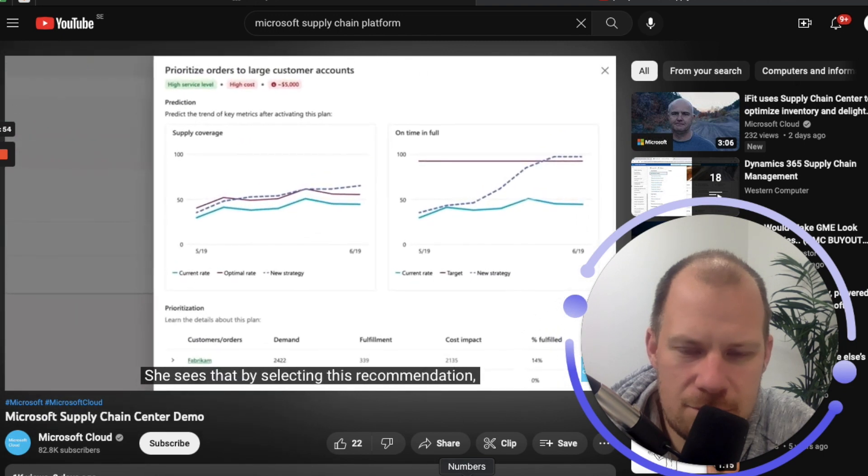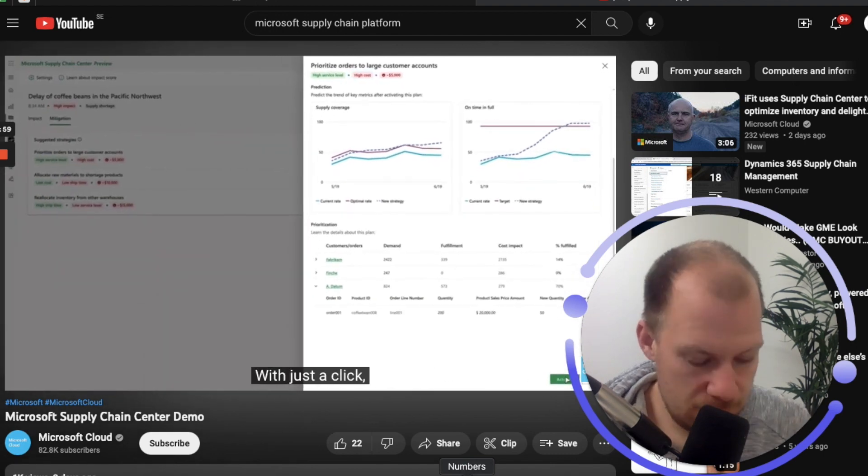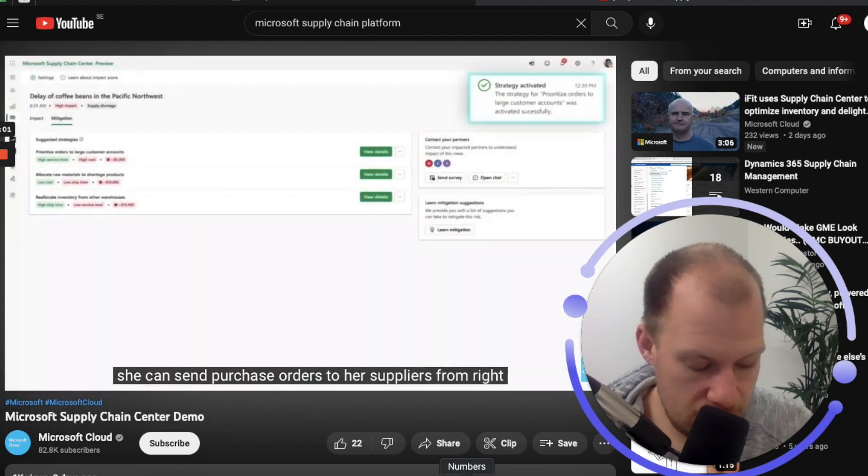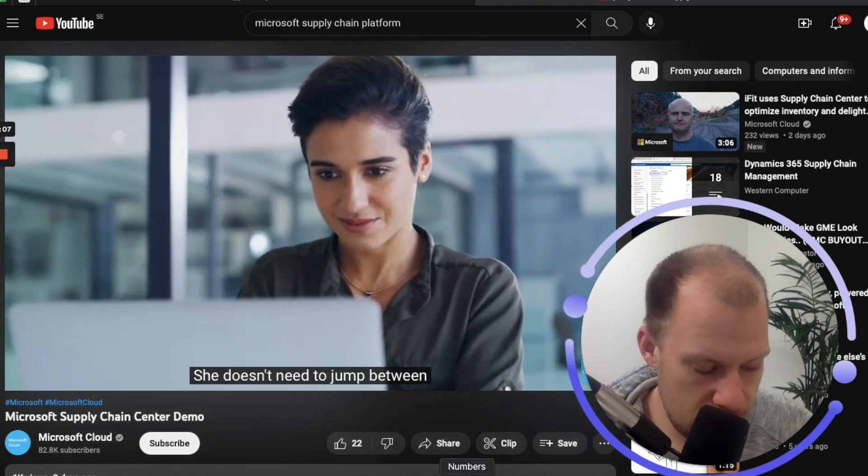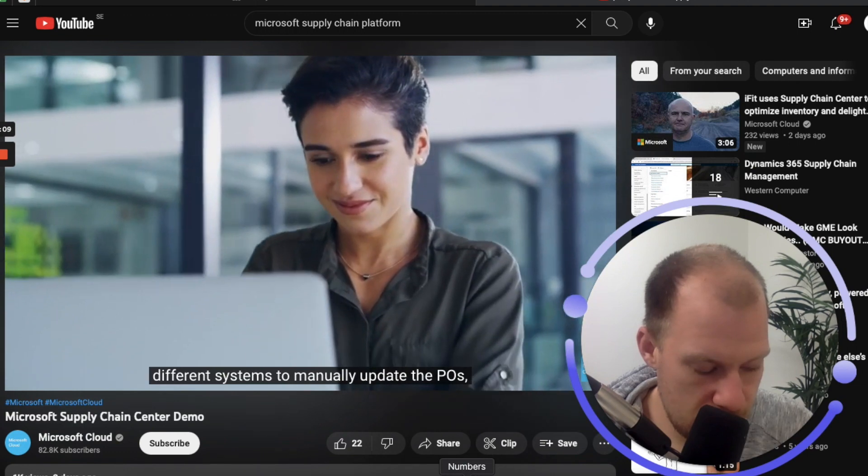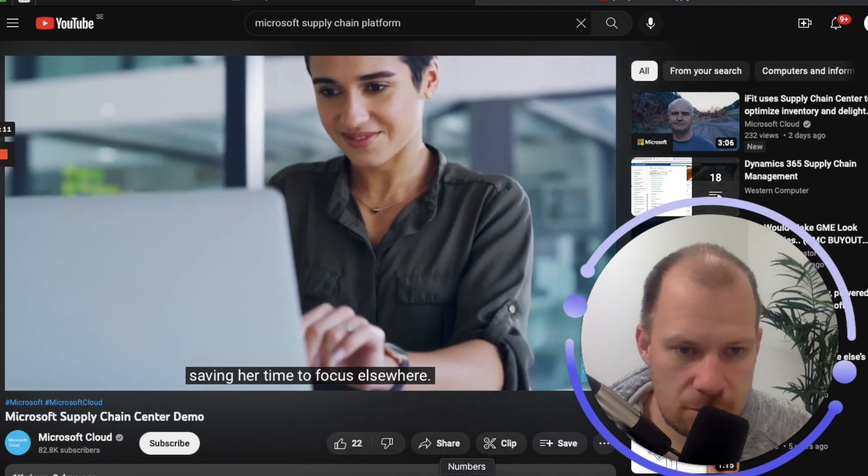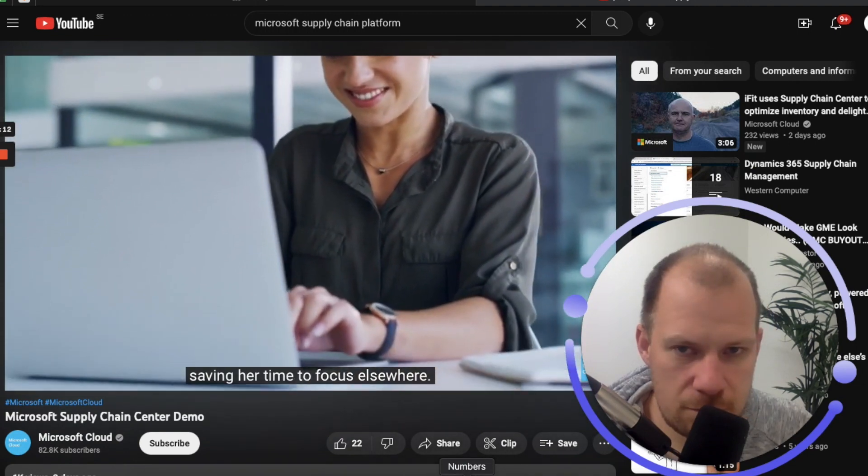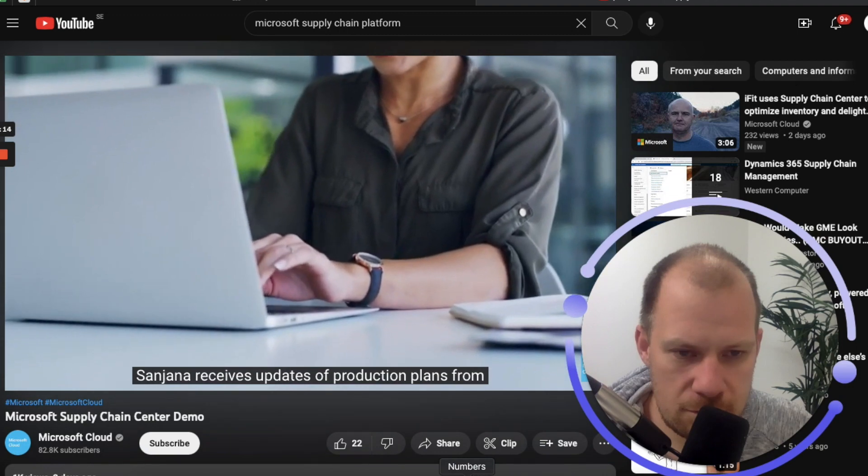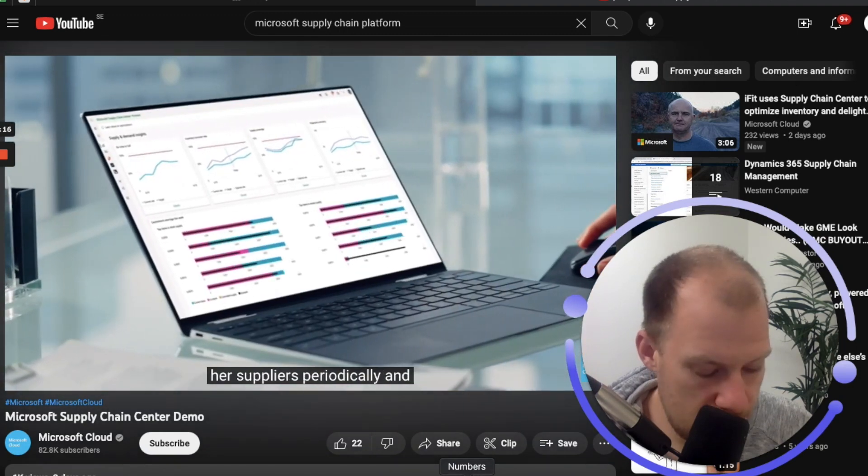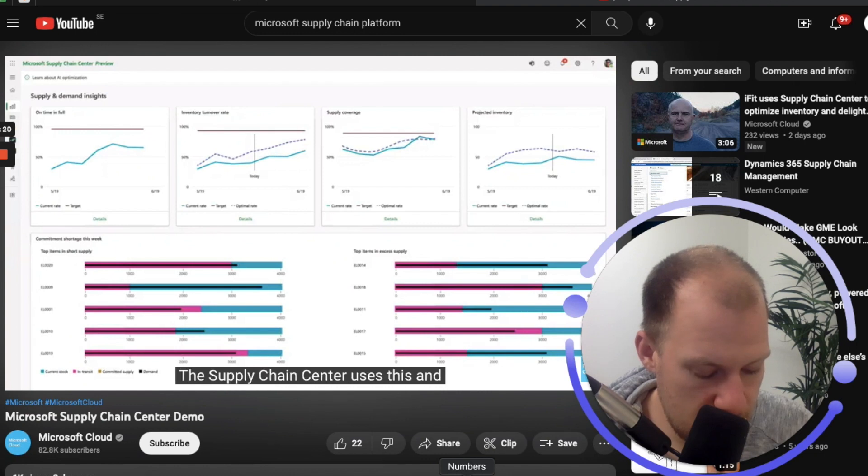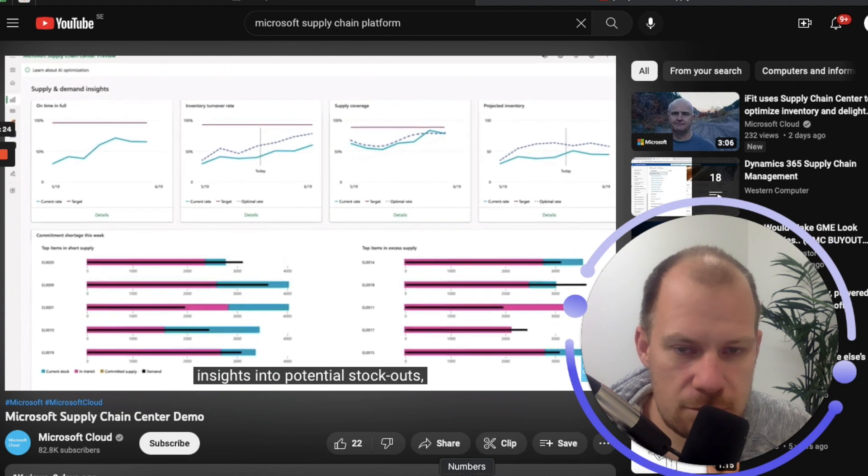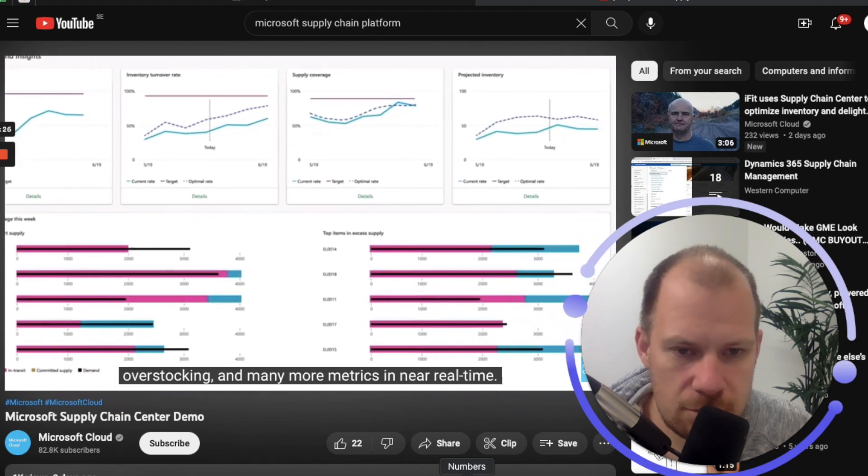Sunjana acts on the recommendation to prioritize orders for her large customer accounts. With just a click, she can send purchase orders to her suppliers from right within Supply Chain Center, powered by Power Automate. She doesn't need to jump between different systems to manually update the POs, saving her time to focus elsewhere. Sunjana receives updates of production plans from her suppliers periodically and securely via the supplier portal. Supply Chain Center uses this and other data points to provide insights into potential stockouts, overstocking, and many more metrics in near real time.